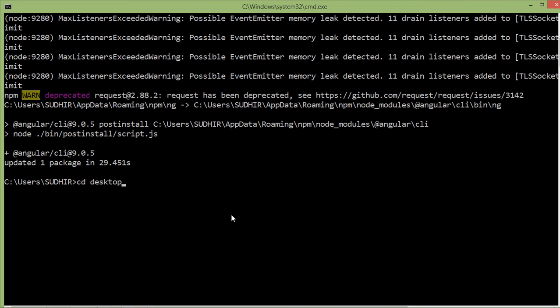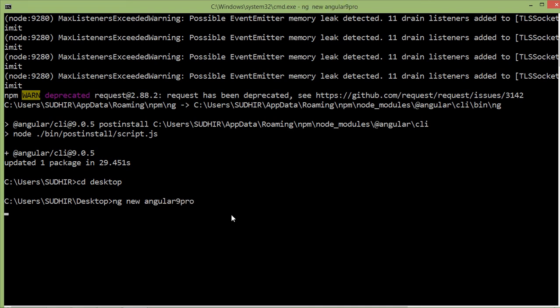Now I am on desktop. Now type here for creating the new project, just type here the command ng new space project name. Let's say the project name is angular9pro. And press enter.